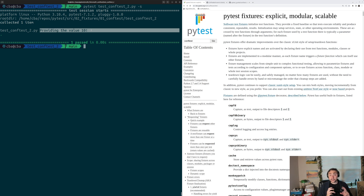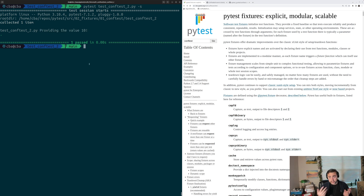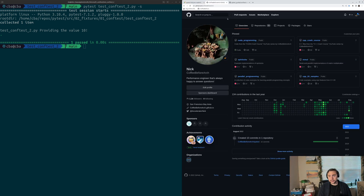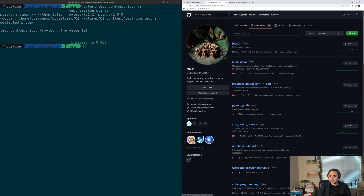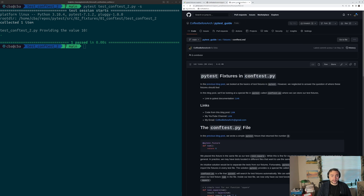That's going to do it for this time — the basics of using the conftest file in PyTest. If you want to learn more about fixtures, check out the main documentation for PyTest at docs.pytest.org — I'll link that below. You can also find all these examples at github.com slash CopyBeforeArch under the PyTest repository. I've also written some guides on PyTest, including one specifically on the conftest file, linked below. As always, I'm Nick, and I hope you have a nice day.